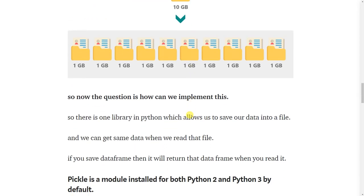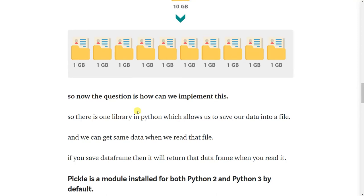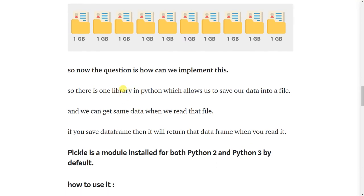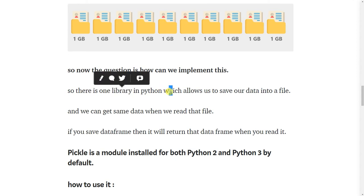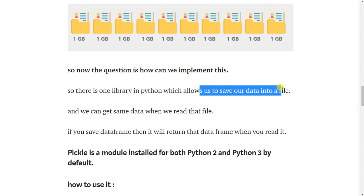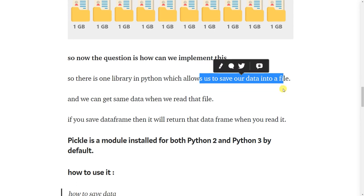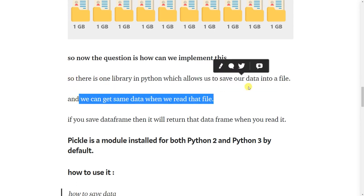So now the question is how we can implement this? There is one library in Python which allows us to save data in a file and we can get the same data when we read that file.